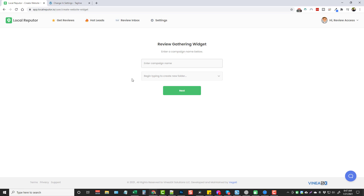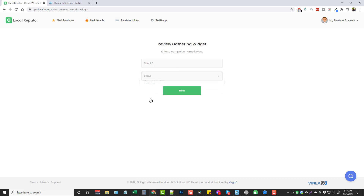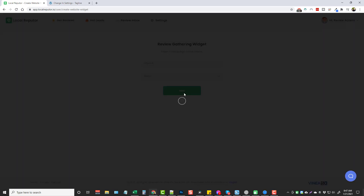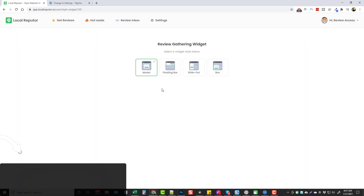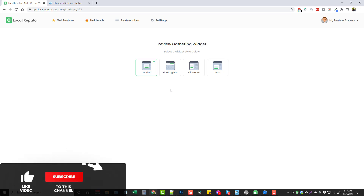I'm going to type in a campaign name of Client 6, put it in the folder for Demo, and click Next. These are the four types of widgets you can create, customize, and add to your clients' websites to collect reviews.